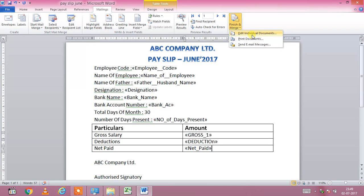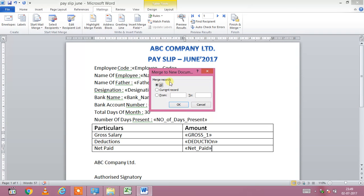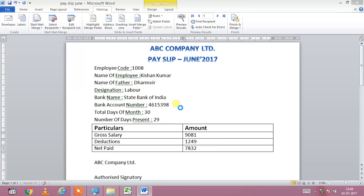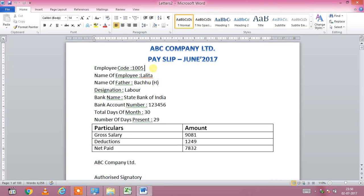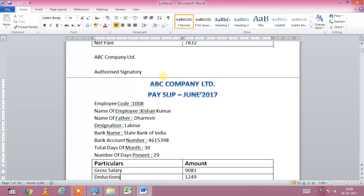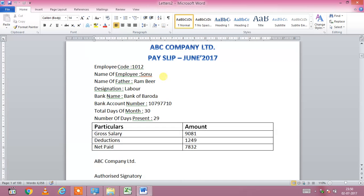After that, click on Finish and Merge, then click on Edit Individual Documents, select All, and click OK. You can watch — it was showing page one of one, but now after clicking, there are hundred employees' data being created. Your sheet is preparing and it's complete — the data is automatically filled and your pay slips are prepared.